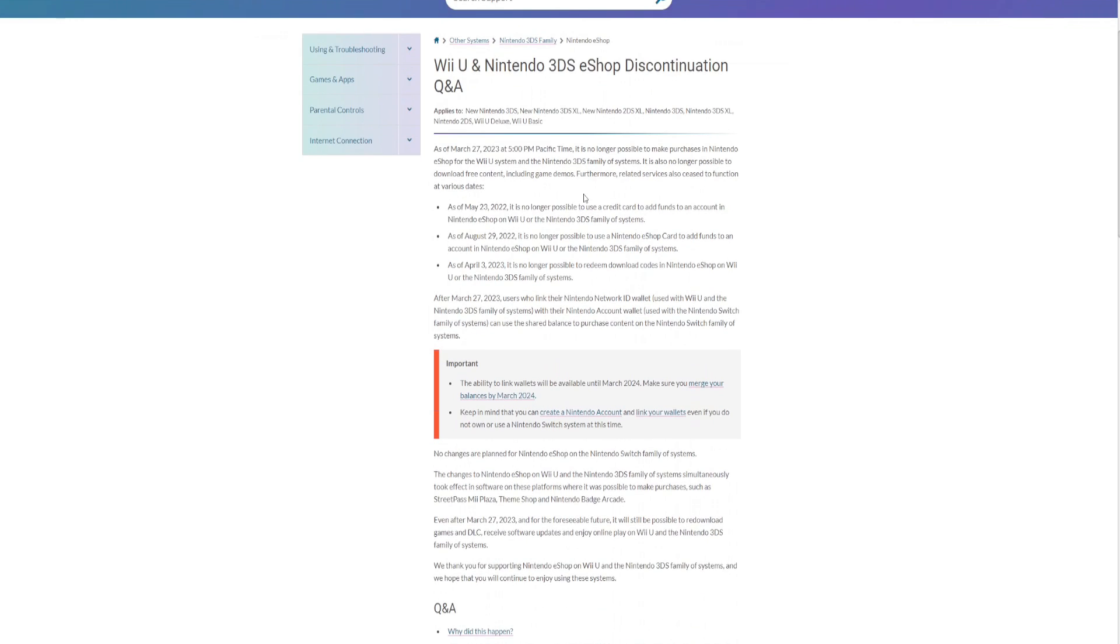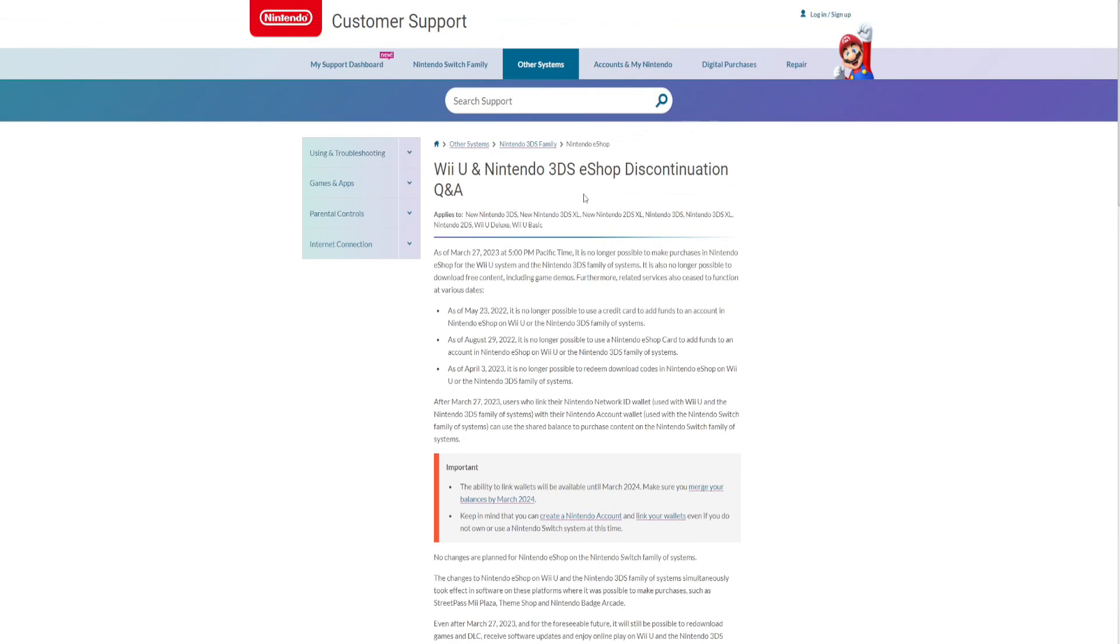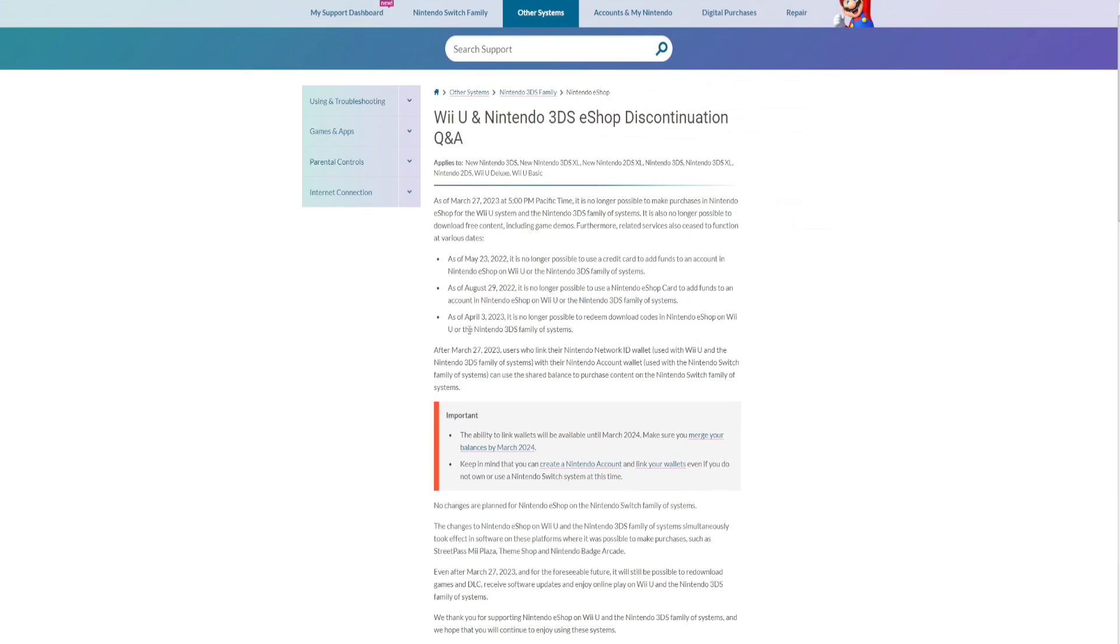Wii U is one of my favorite systems. I have one, it's hacked, it's amazing. Here's just a quick shot of what mine looks like. Tons of games you can even emulate on it.